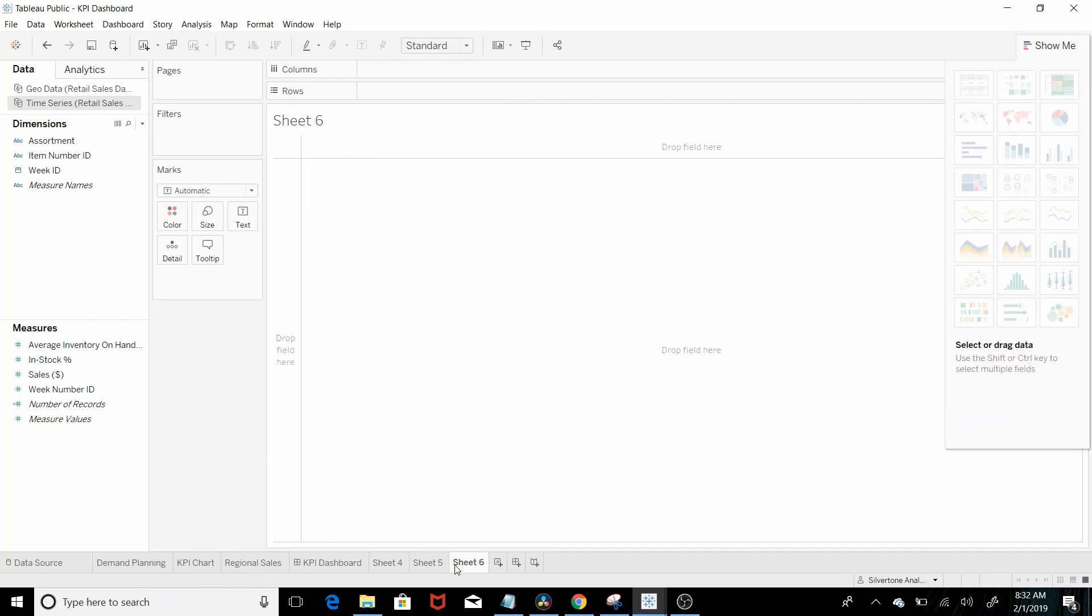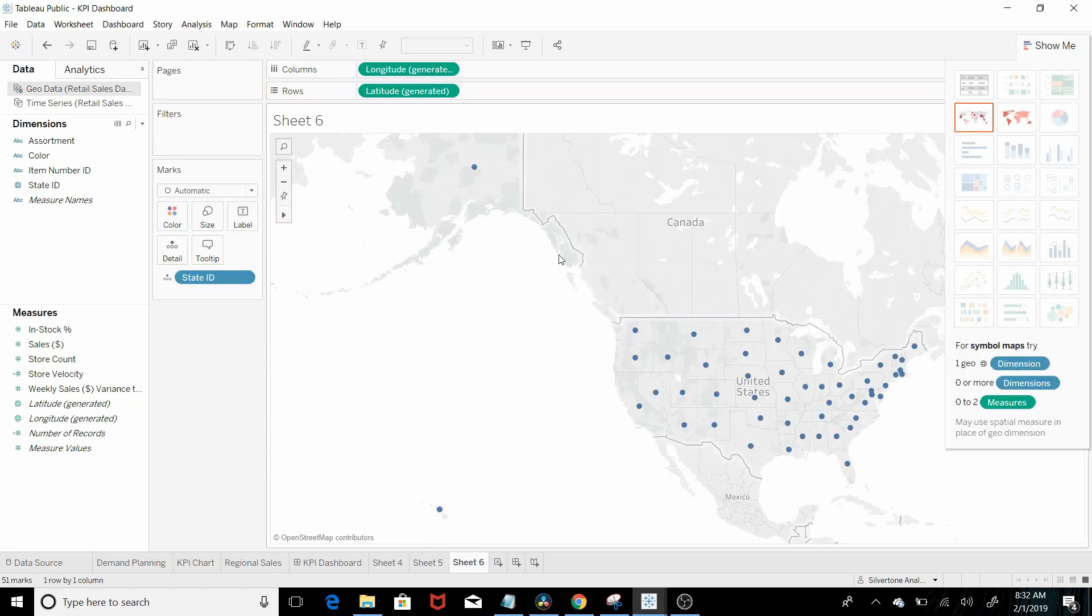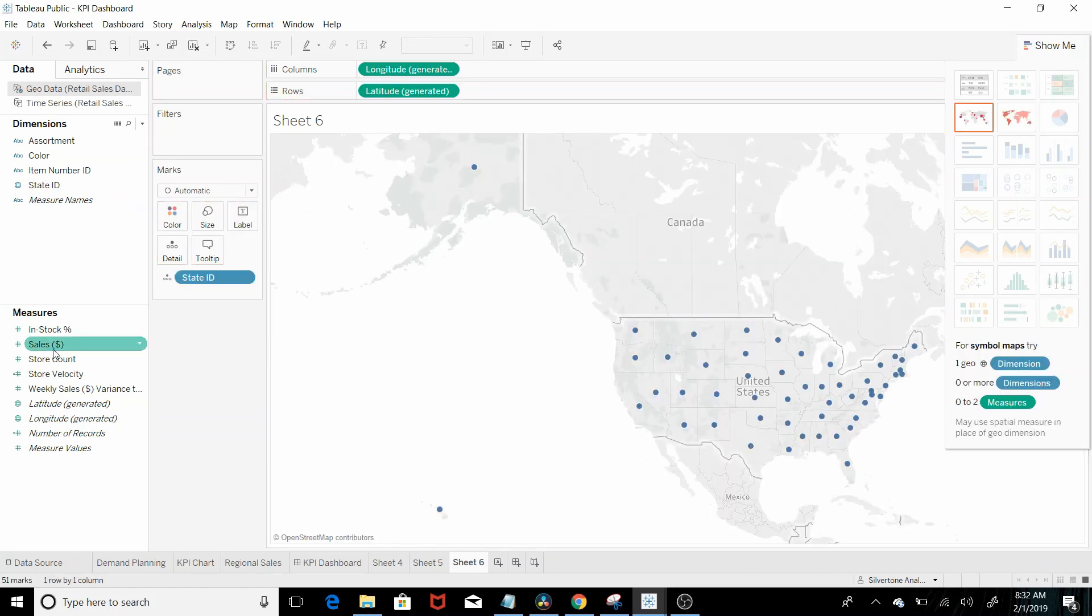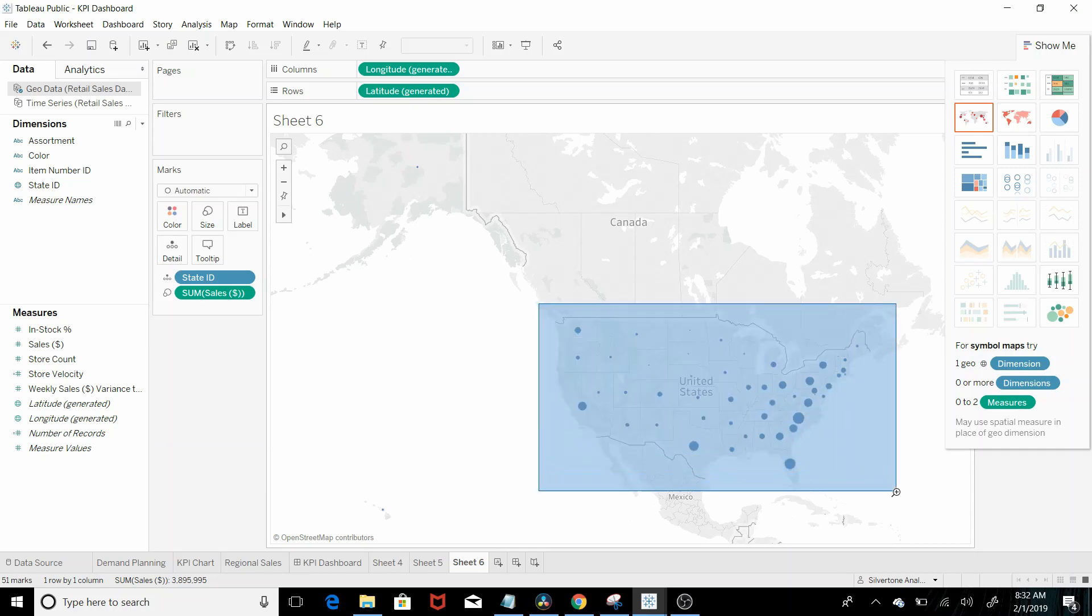Question 3 is what are the total sales for Texas? So we're gonna have to get out of the time series tab and into the geo tab. So let's pull in state and sales and let's get this a little bit more centered.